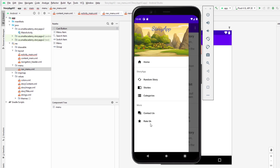We'll come back and design this section-wise navigation menu in the next part. This video is already quite long so I don't want to bore you. I will see you in the next video where we will design the section-wise navigation menu.